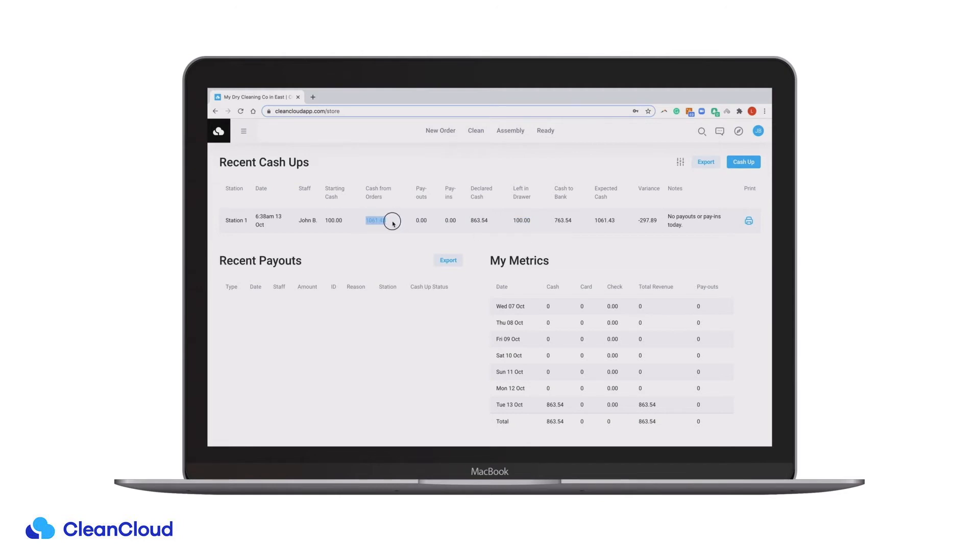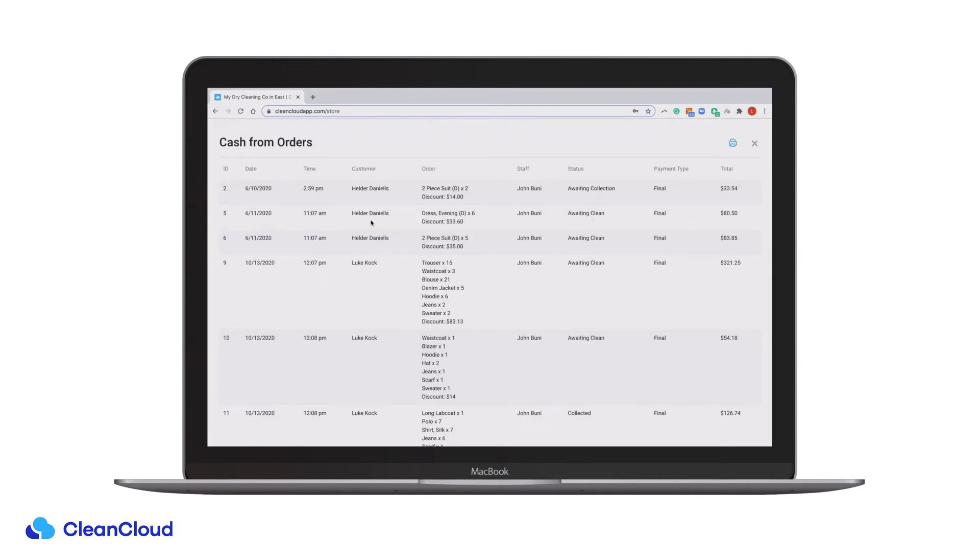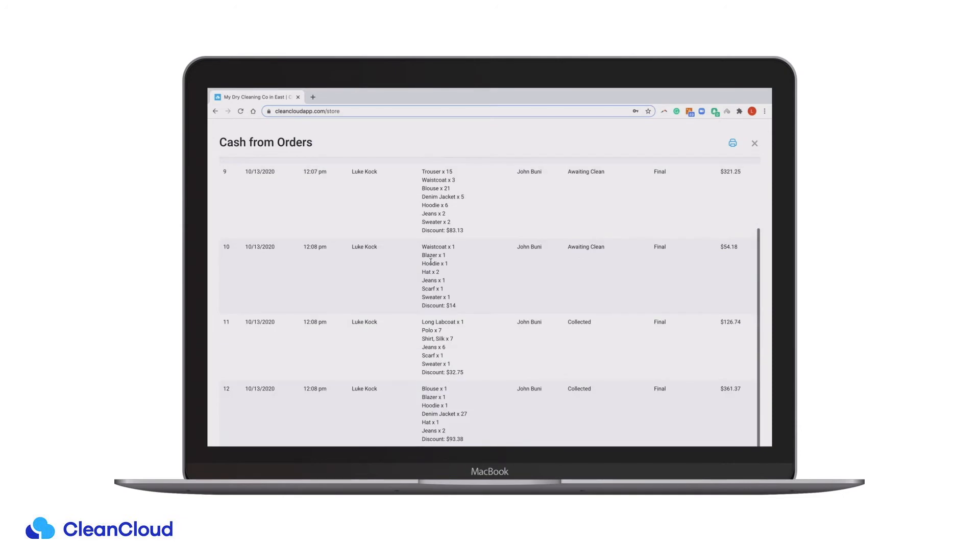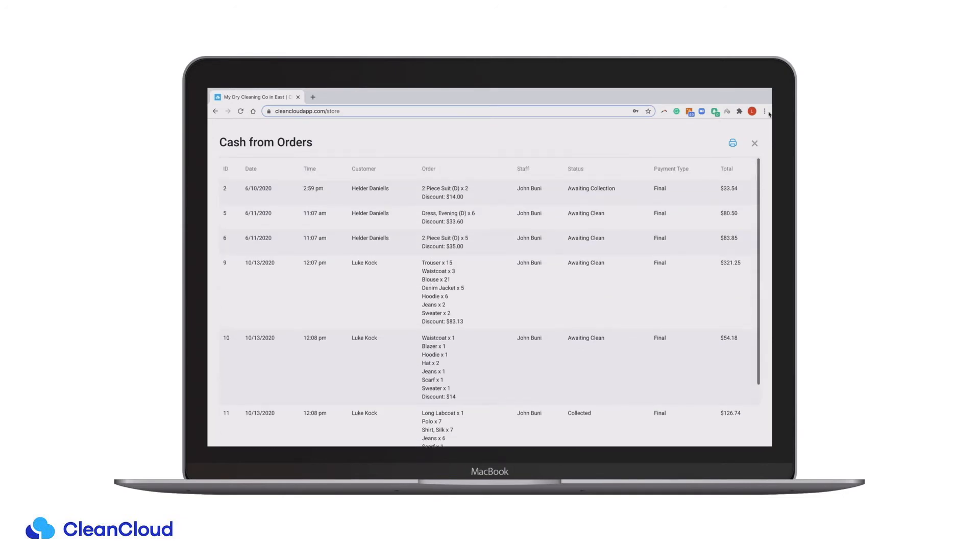Cash from orders is automatically totaled by CleanCloud based on the number of cash payments made that day. You can also run a report on all cash from orders for that day.